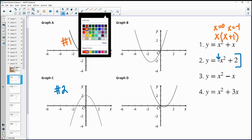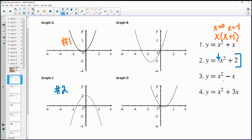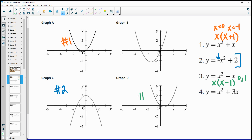Following that pattern, number three has an x and a negative 1. If we factor it, x times x gives x squared and x times negative 1 gives negative x. So this crosses at 0 and positive 1, and that's going to be graph D.